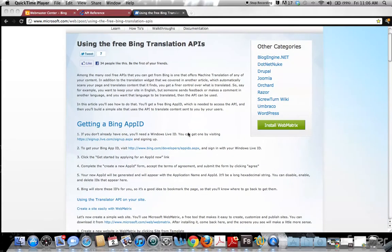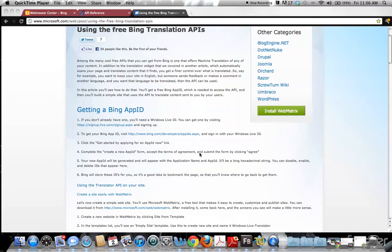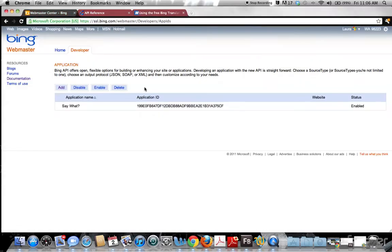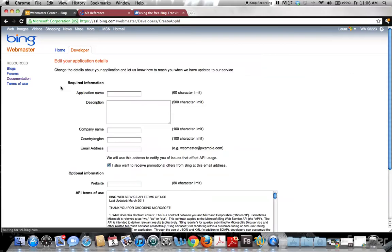Let's go over how to get an App ID. It's really simple — as you can see, I already have mine here. Click on Add. Side note: you have to have an MSN, Hotmail, or Bing account in order to apply for the API key.